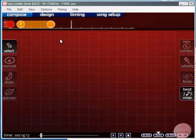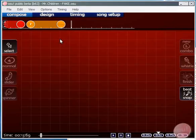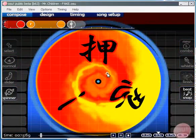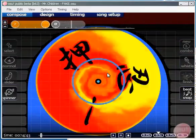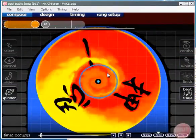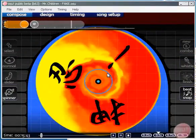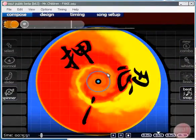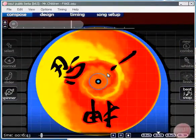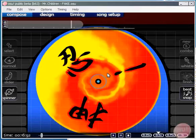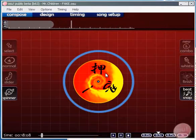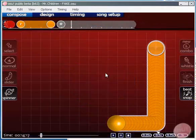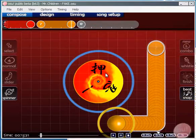So right clicking at any point when the song isn't playing will delete whatever's underneath your cursor. I've just made a spinner here. Spinners are placed in the same way as sliders. You left click to start them and right click to end them. It's as simple as that really.